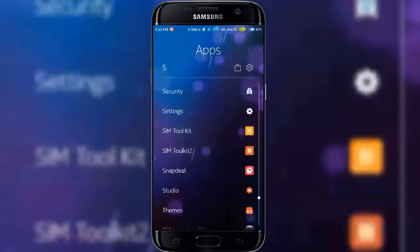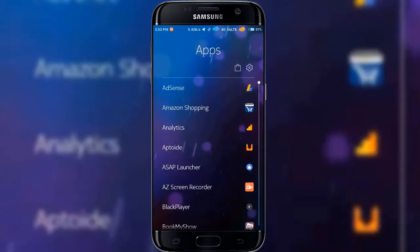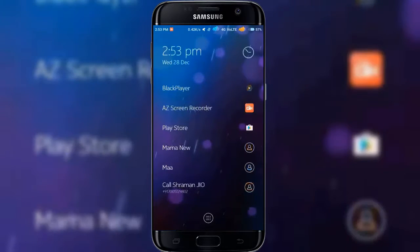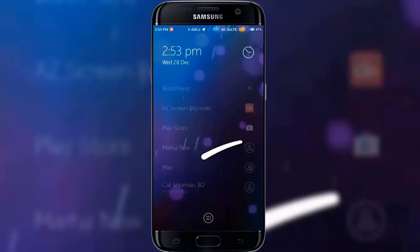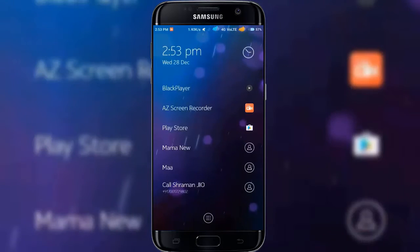This is the lightest launcher in our app list, so go ahead and download it. Links in the description below.